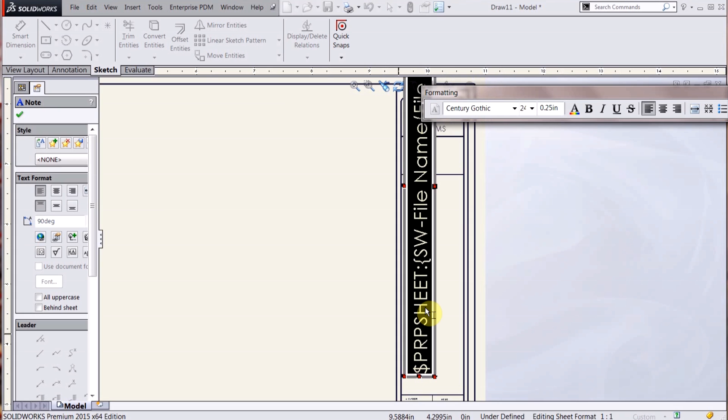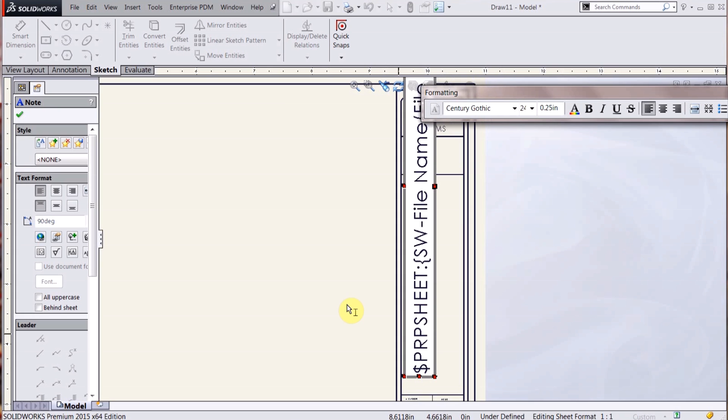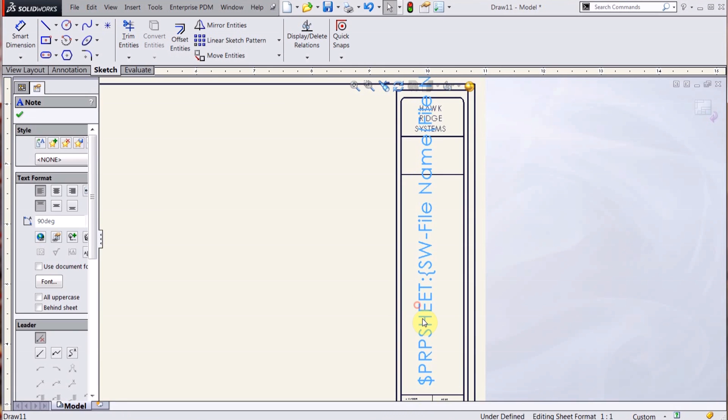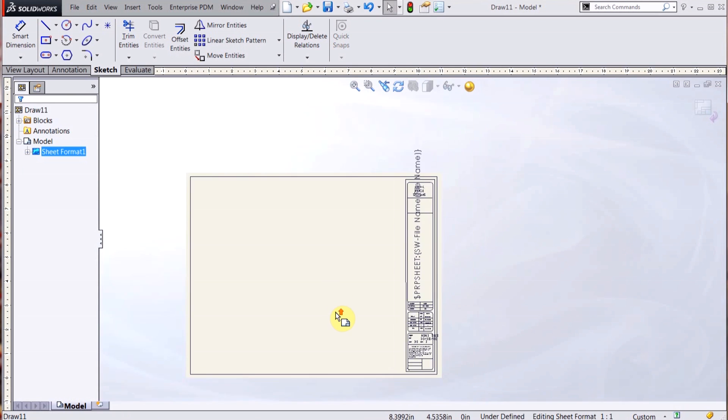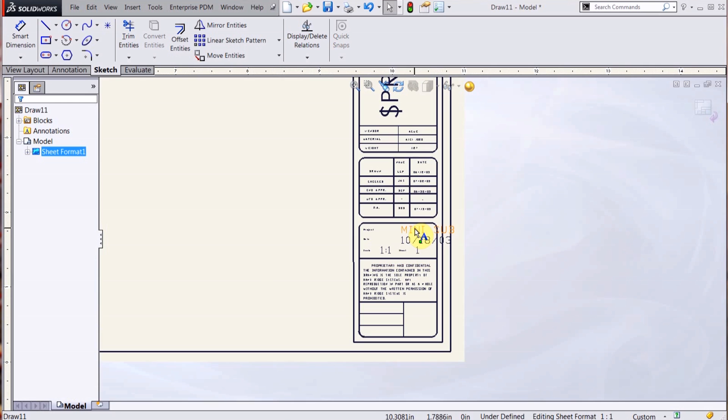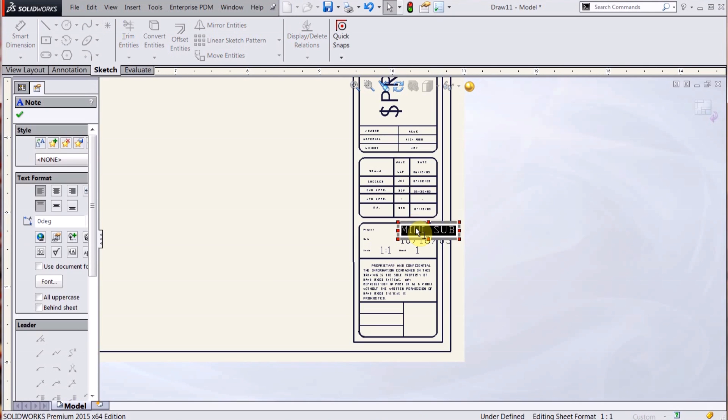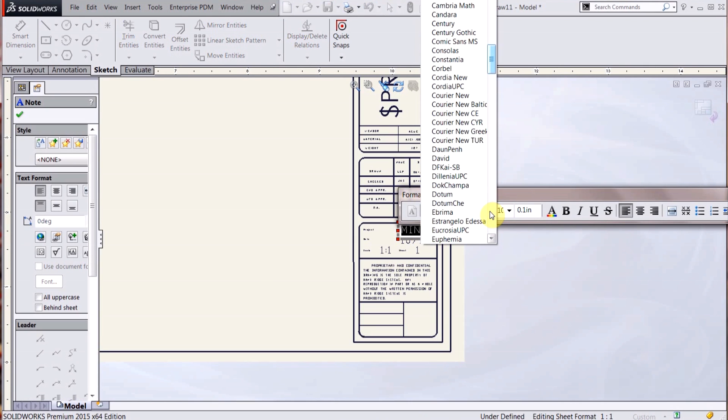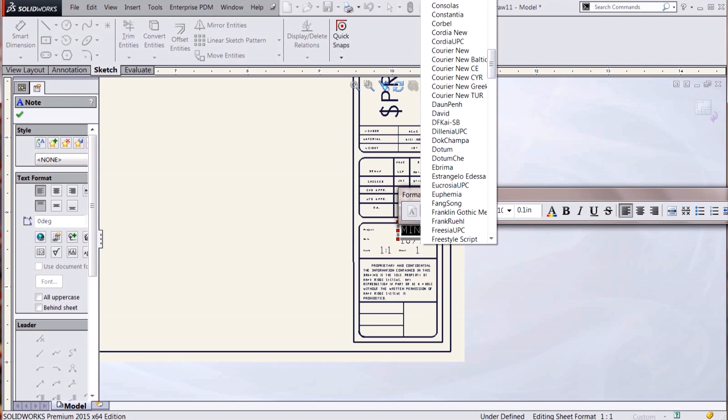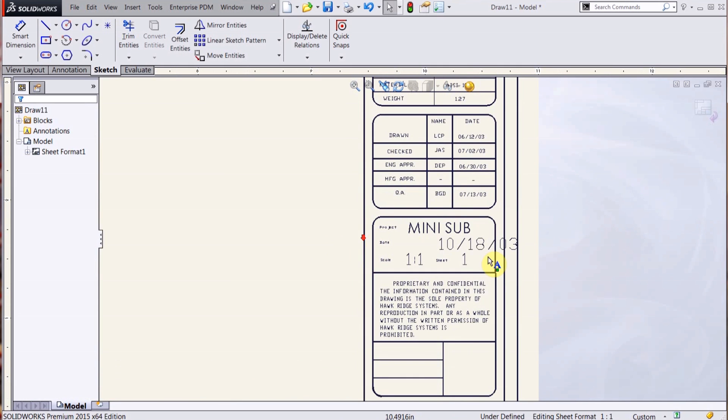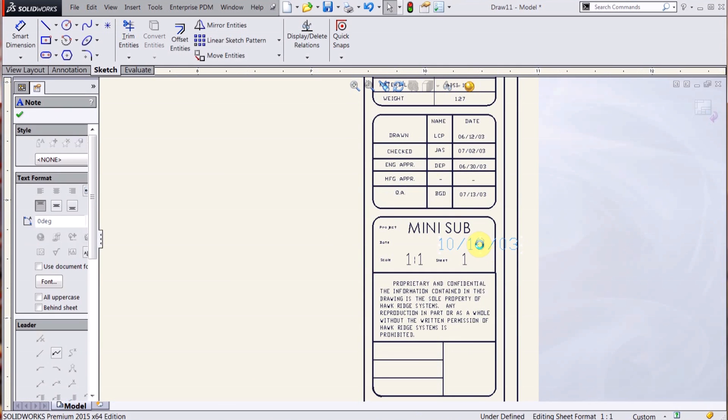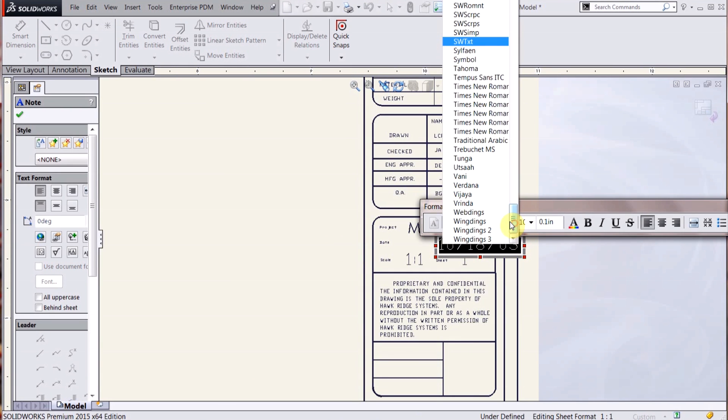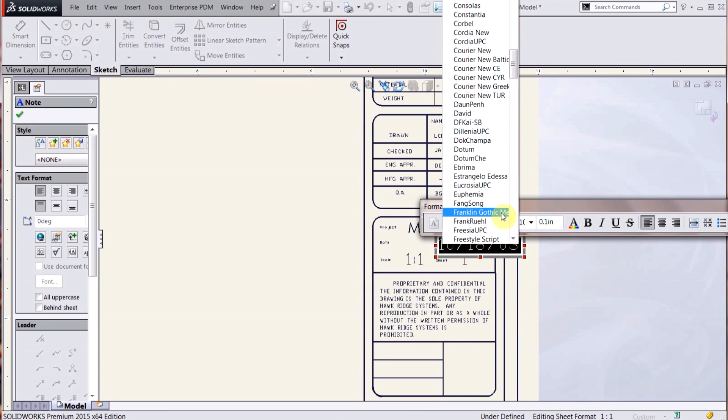A couple more changes here. Change these to Century Gothic, center justified. And now I want this to pull in the date that I actually create the drawing.